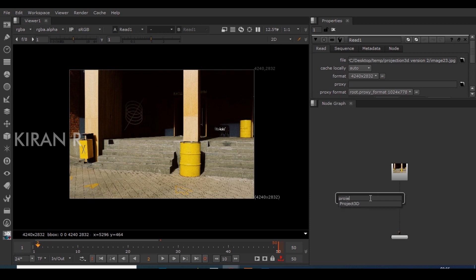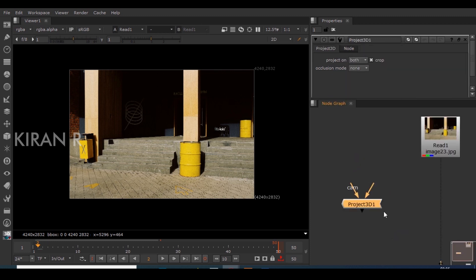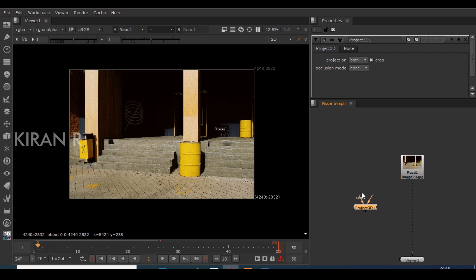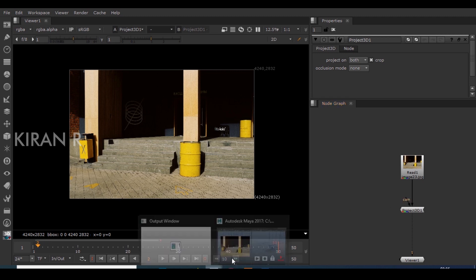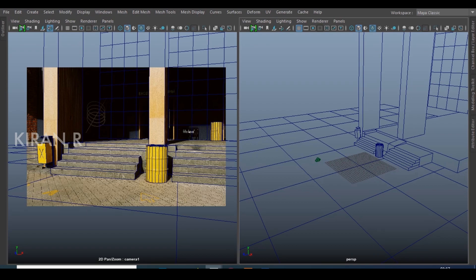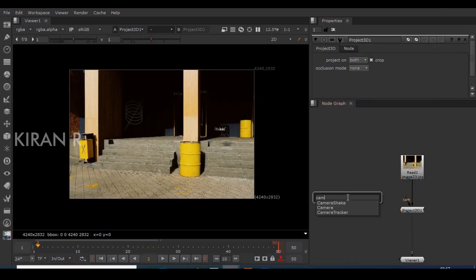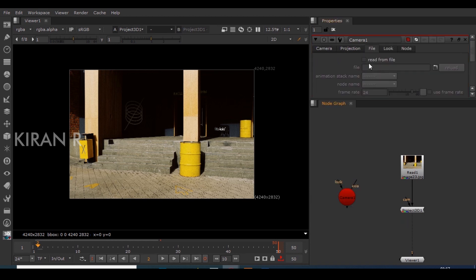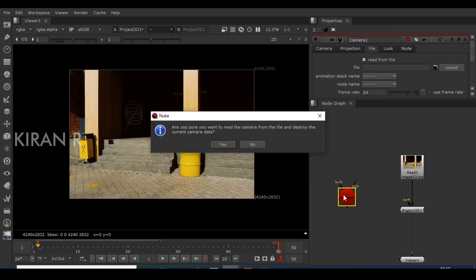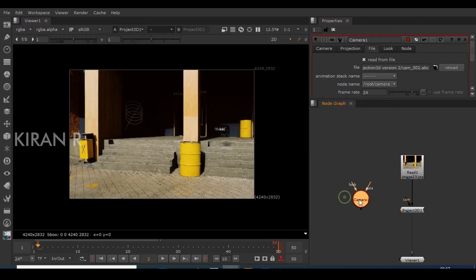In order to project something we need a node called Project3D. The image arrow represents what it has to project, and the camera input represents the position — where it has to project from. I'll connect the Project3D node to the image. We also need the camera that we created in Maya and exported as Alembic cache, so I'll create a camera node, click 'Read from File', import the camera, and connect the camera node to the camera input of Project3D.